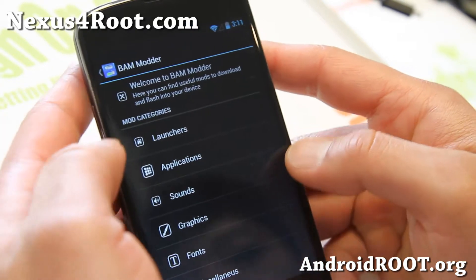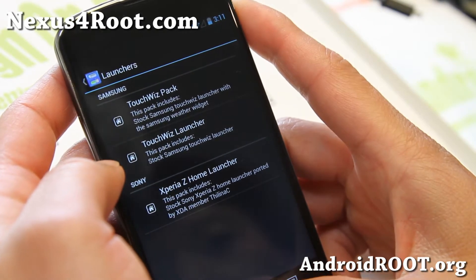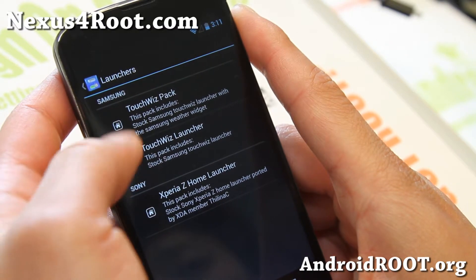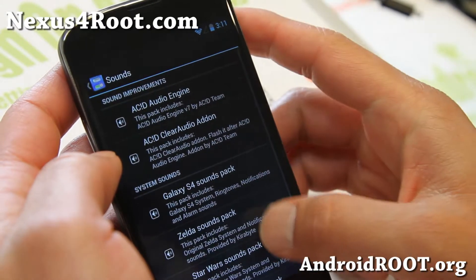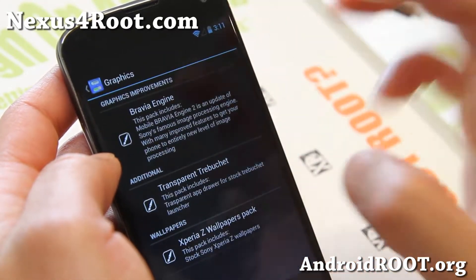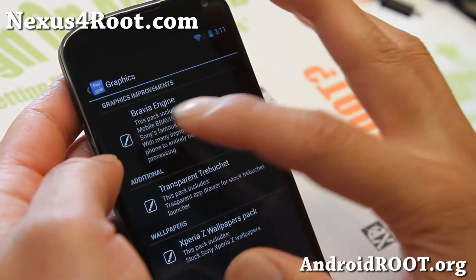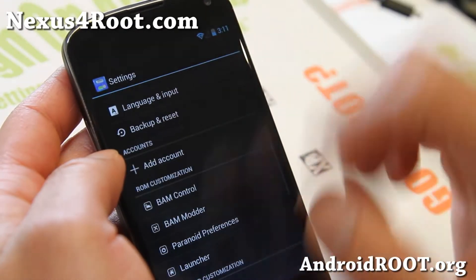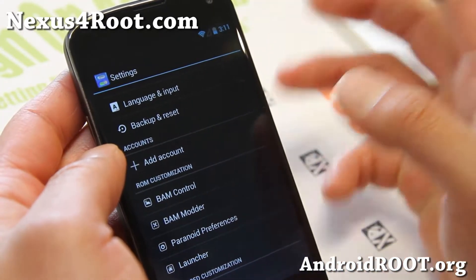BAM modder — here you can install different launchers if you want. You can install Xperia Z launcher, TouchWiz launcher. More mods you can install, like the Galaxy S4 sound pack. You'll have to reboot into ClockworkMod Recovery. Anything you try to install will be stored in the JellyBAM directory, so just go ahead and reboot into ClockworkMod Recovery and install it.